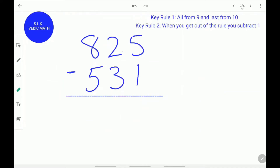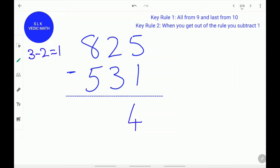Let's try another example. The top digit 5 is greater than the bottom digit 1, so we do normal subtraction: 5 minus 1 is 4. So we write 4 over here. In the next digit, the top digit 2 is lesser than the bottom digit 3, so we do 3 minus 2 which is 1. Remember the key rule — all from 9 and last from 10. Since we started the rule here, we do last from 10: 10 minus 1 is 9. We write 9 over here.